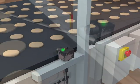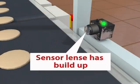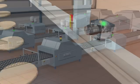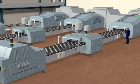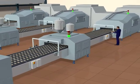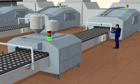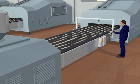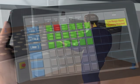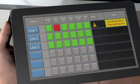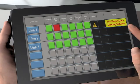In this application scenario, a smart sensor's performance begins to deteriorate over time due to a build-up of dust on the device's lens. The sensor's low margin issue is communicated to the operator's mobility device.